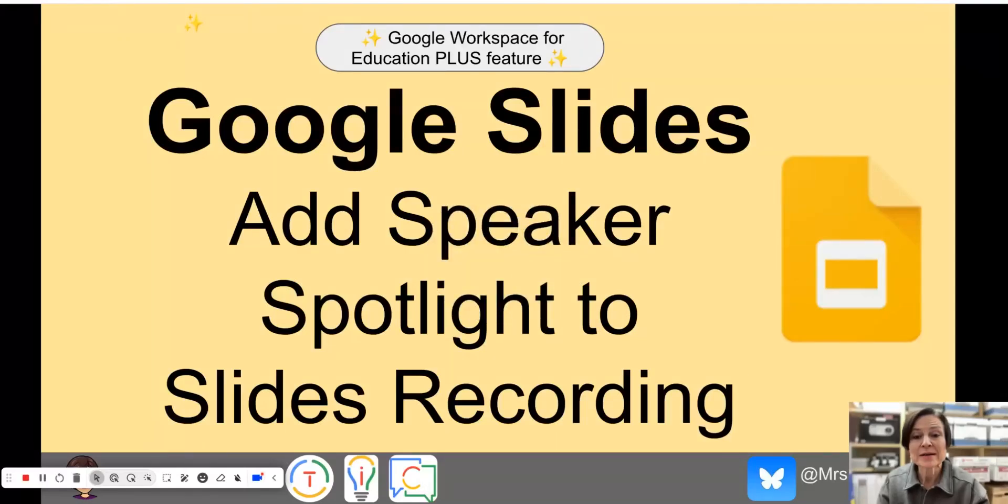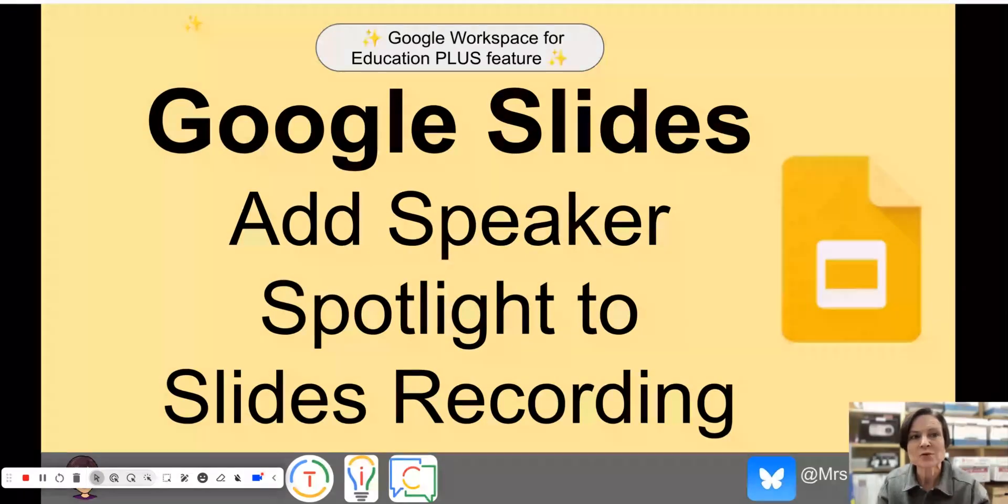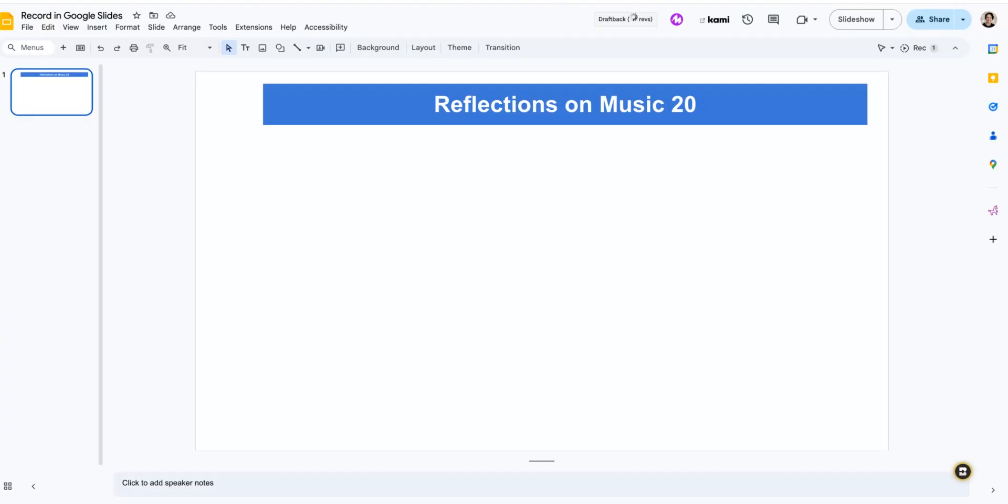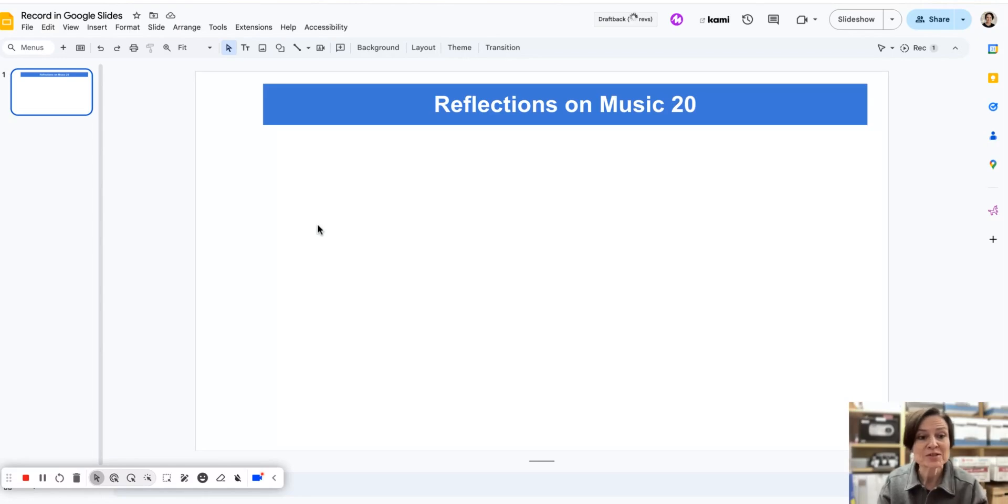Today we're going to go a step further with our Google Slides recording and look at manipulating the camera that we have in slides recording. Let's say we have a brand new file that we're going to do a recording in.